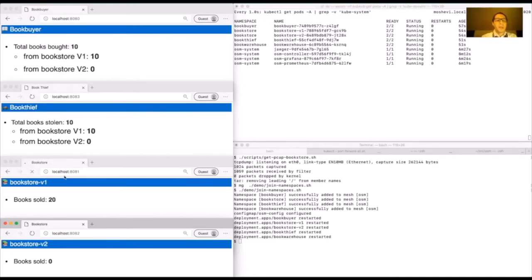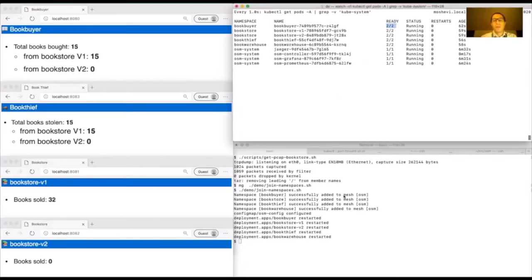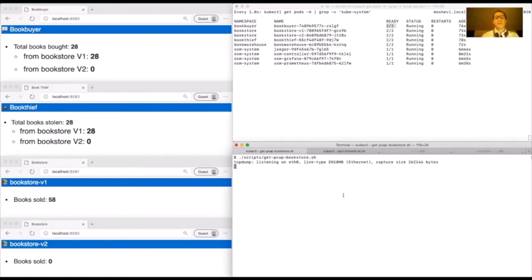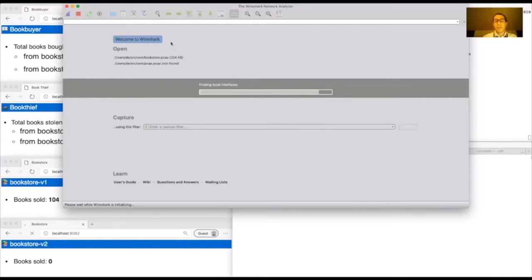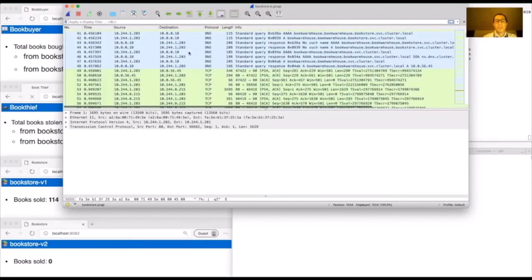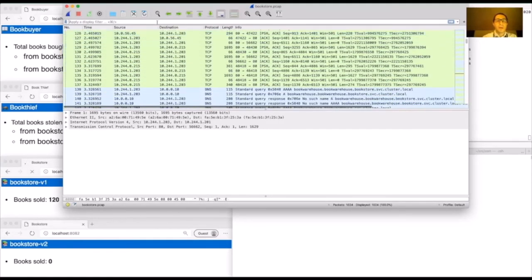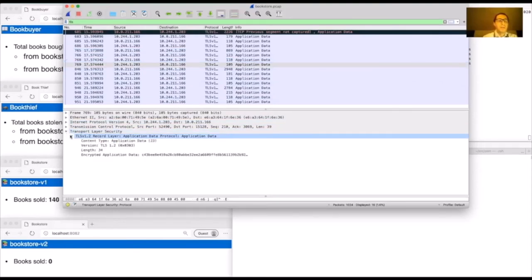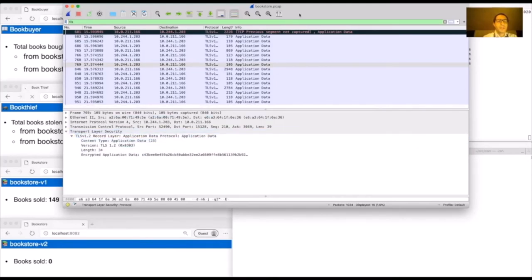All pods are now joined to the service mesh, proven by having two containers. I'll do another packet capture with tcpdump, open it in Wireshark, and try to find HTTP GET requests — but because the pods are now part of OSM with MTLS enabled, we can only see source and destination from Book Buyer to Bookstore v1. The payload is no longer visible: everything is encrypted with TLS v1.2.